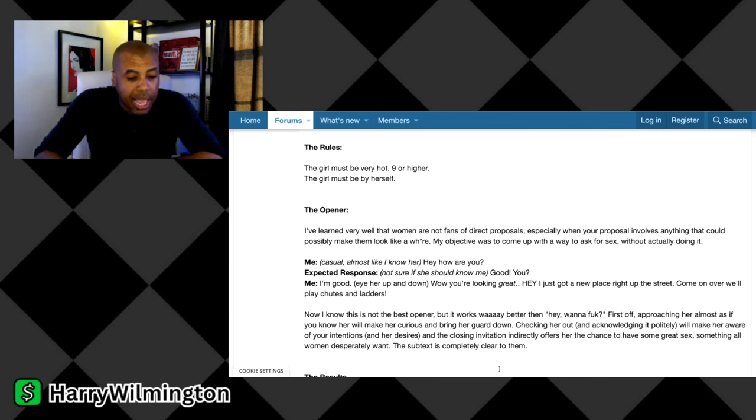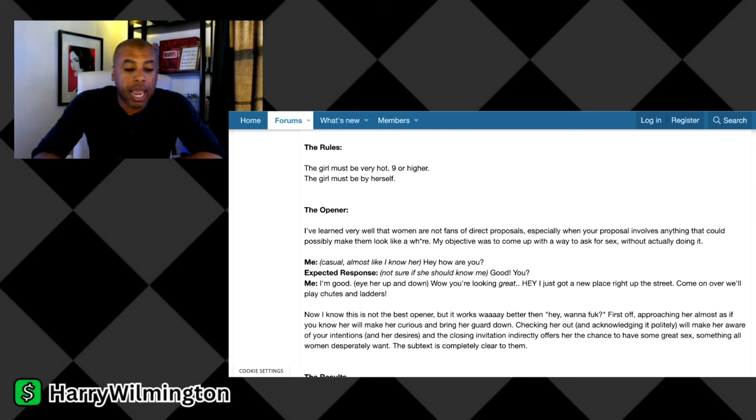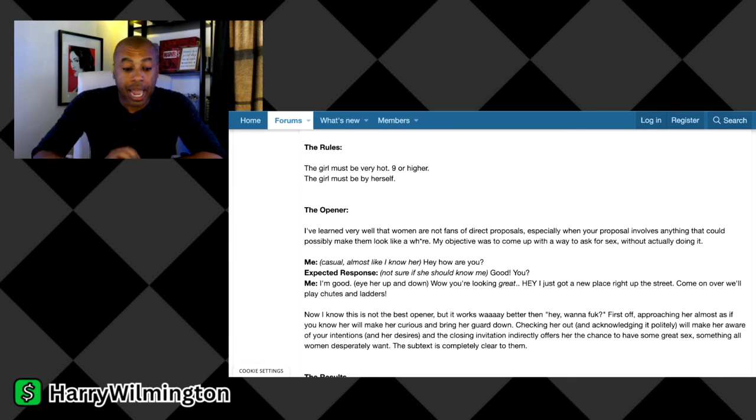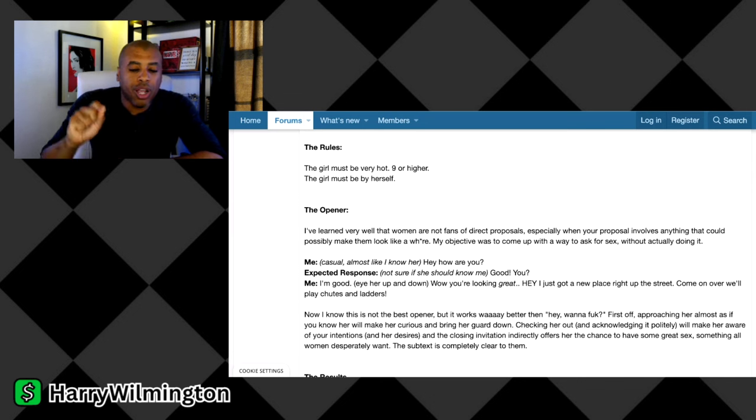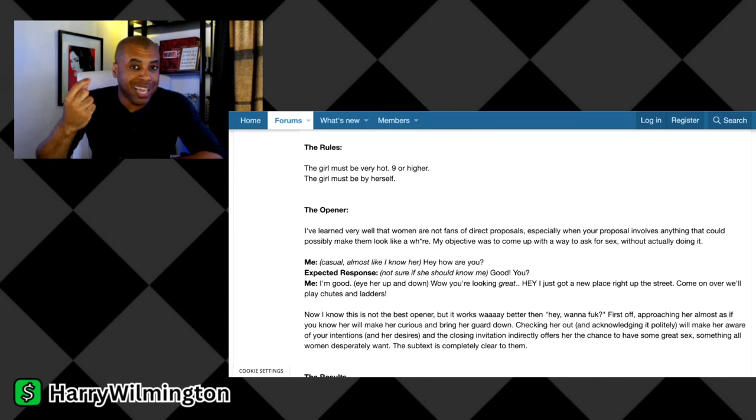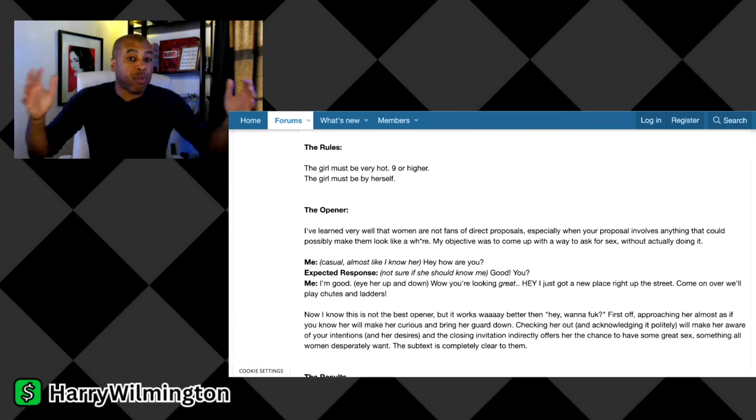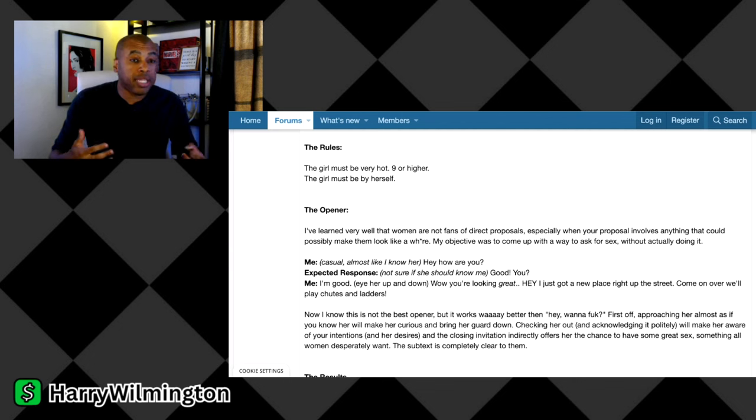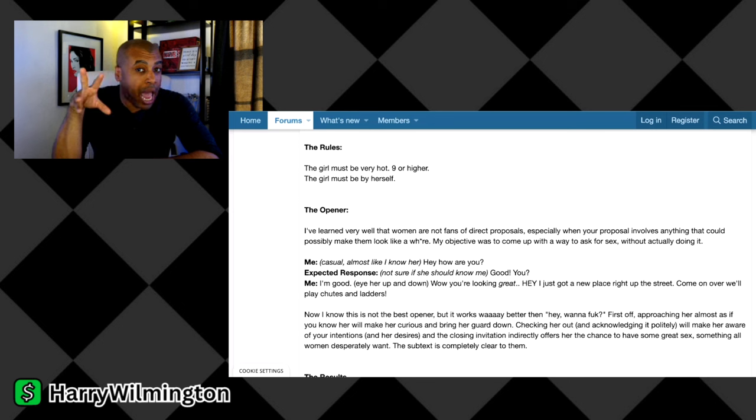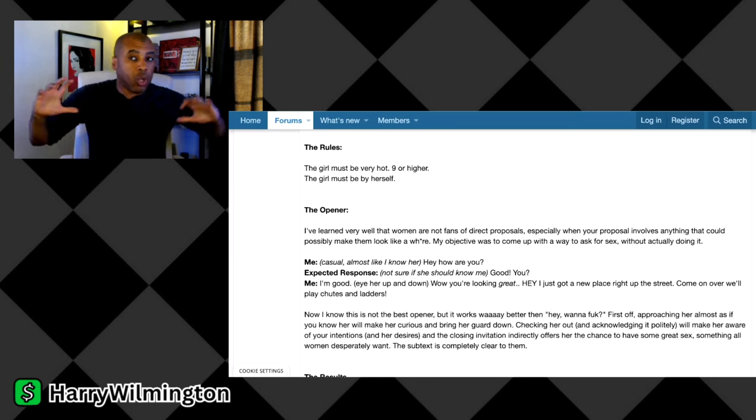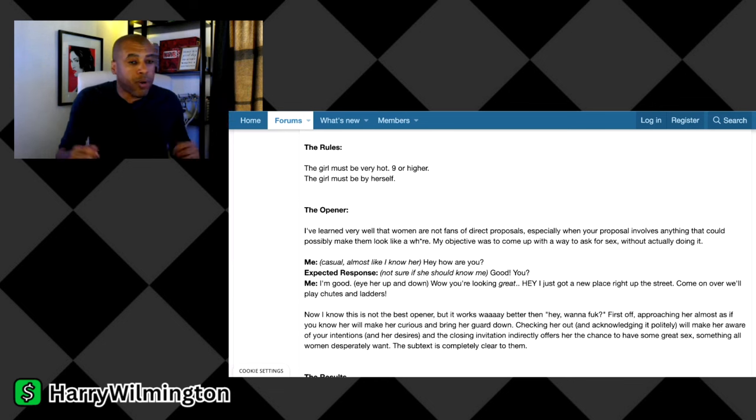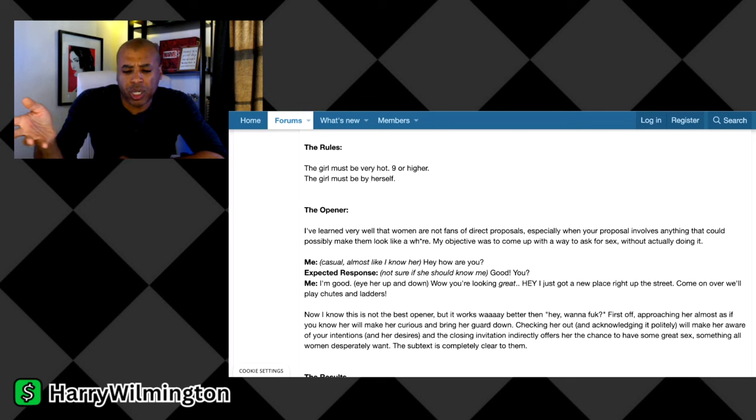He says, now I know this is not the best opener, but it works way better than, hey, want to hook up? First off, approaching her almost as if you know her will make her curious and bring her guard down. Checking her out and acknowledging it politely will make her aware of your intentions and her desires. And the closing invitation indirectly offers her the chance to have a great hookup, something all women desperately want.